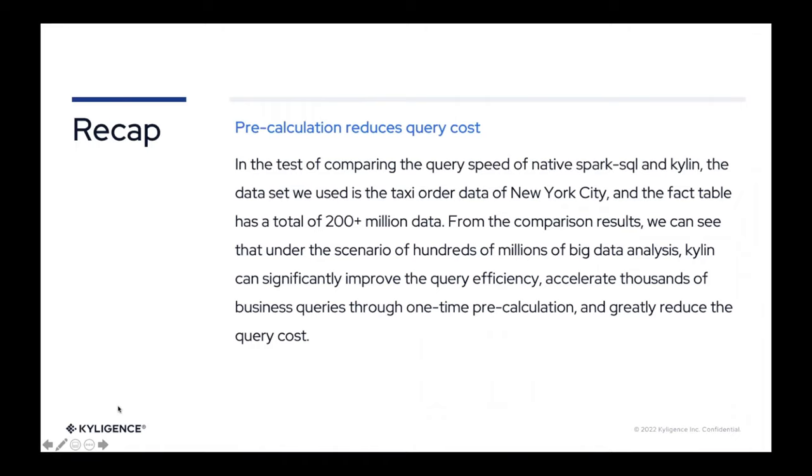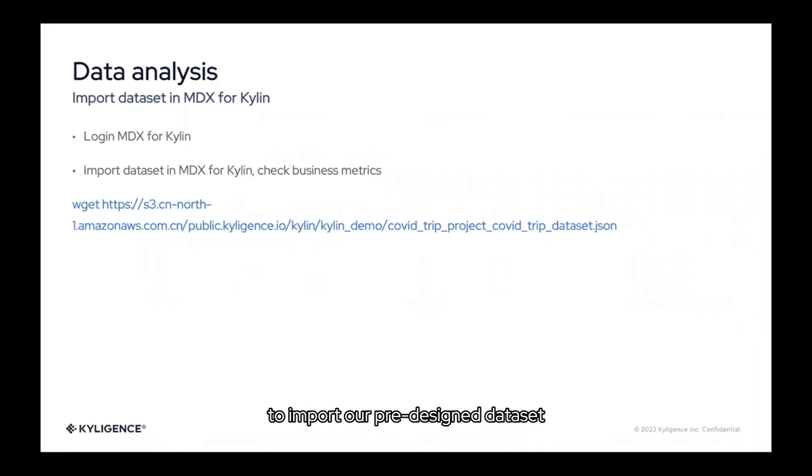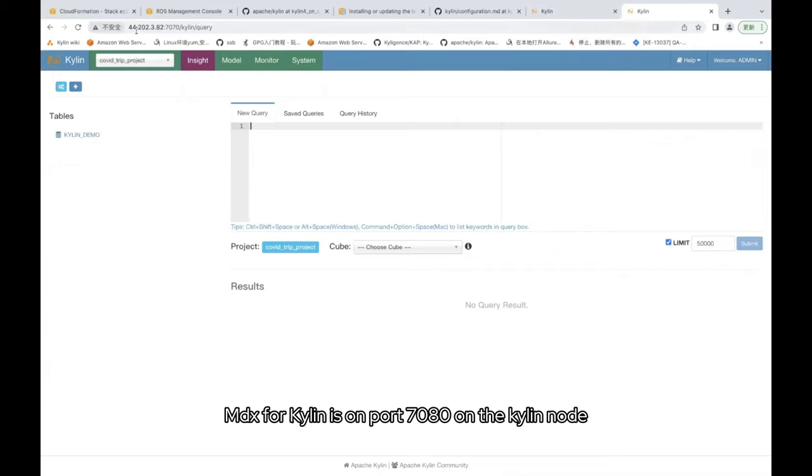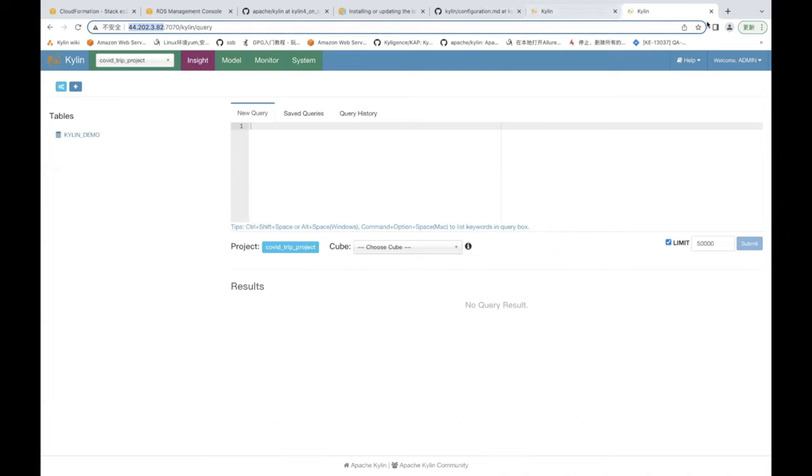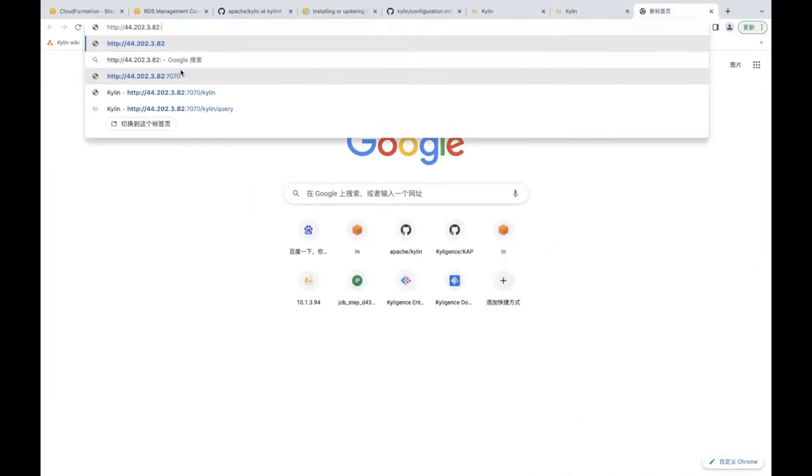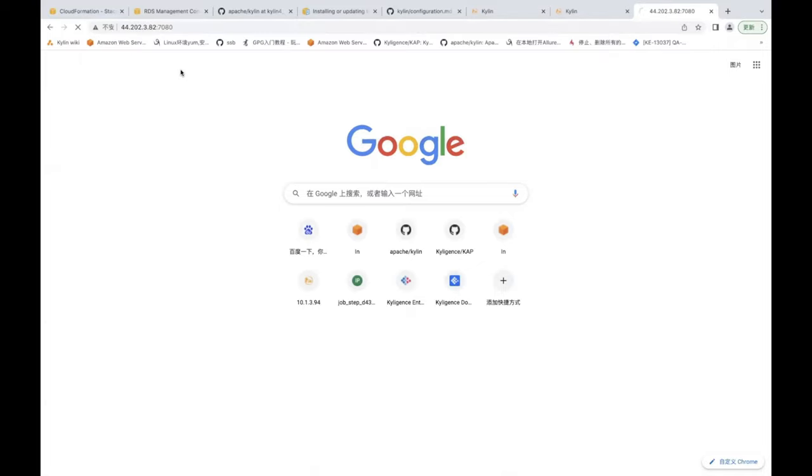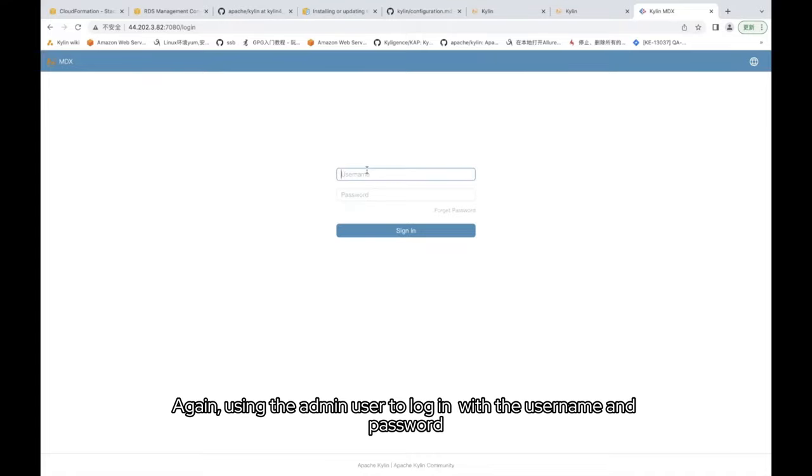Then we start to do the next step of the data analysis. The next step is use MDX for Kylin to import our pre-designed dataset. MDX for Kylin is on port 7080 on the Kylin node. Again, using the admin user to log in with the username and password.